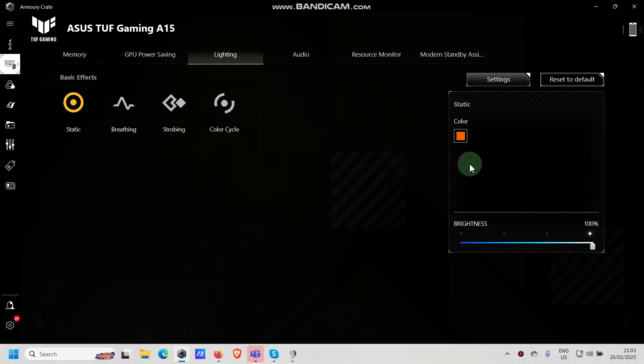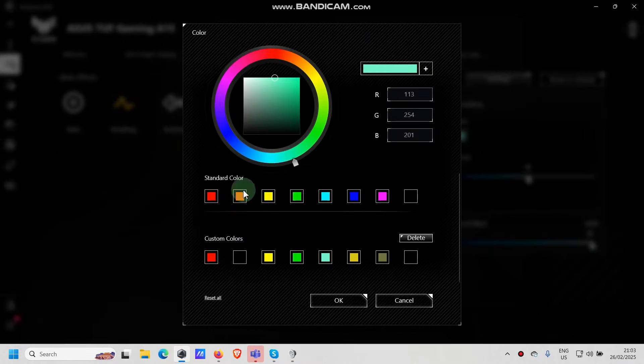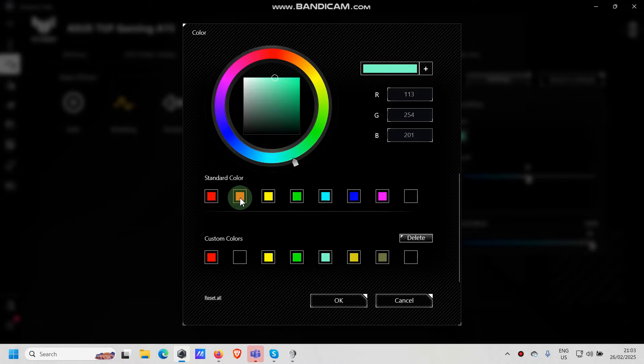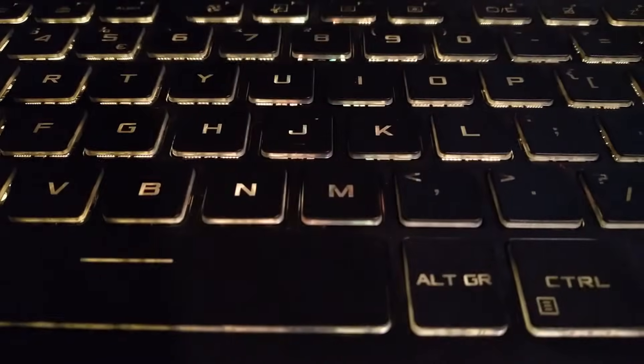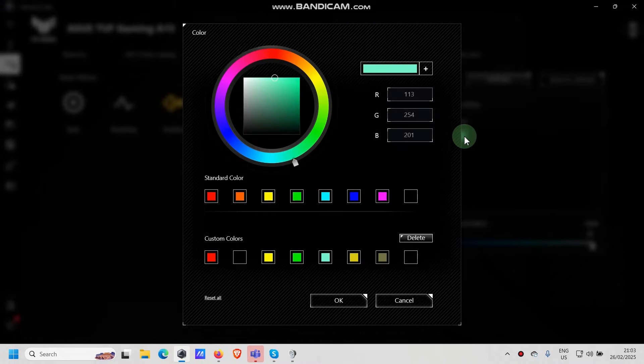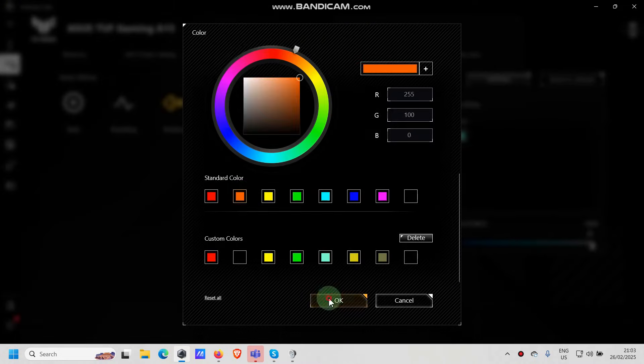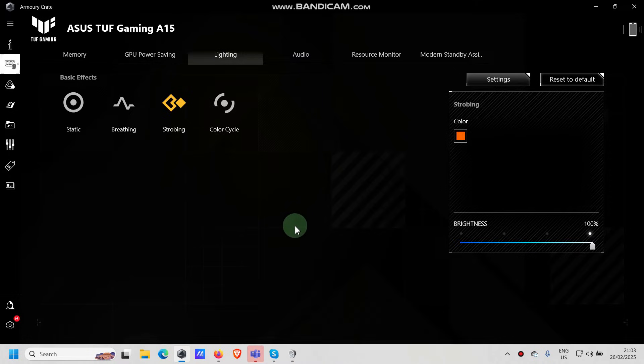And this is the standard color for static. You can do it for breathing the same, just go to breathing, click on color and let's choose for example orange, click OK. And let's do the strobing as well. Click on strobing, choose the color, choose orange, click OK.